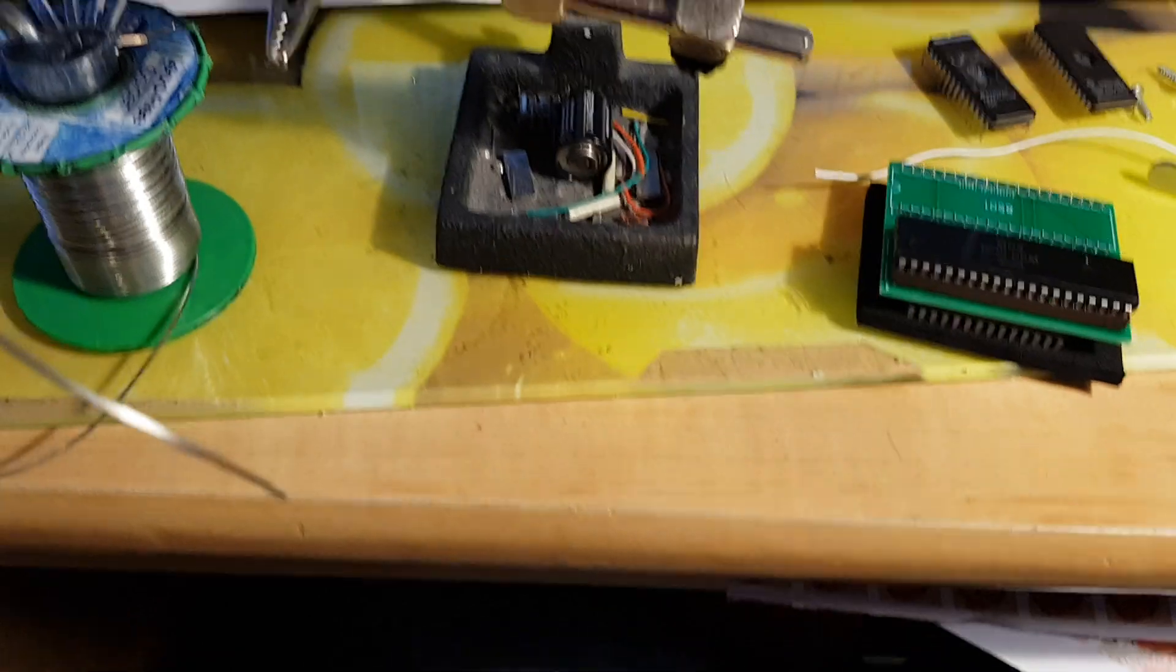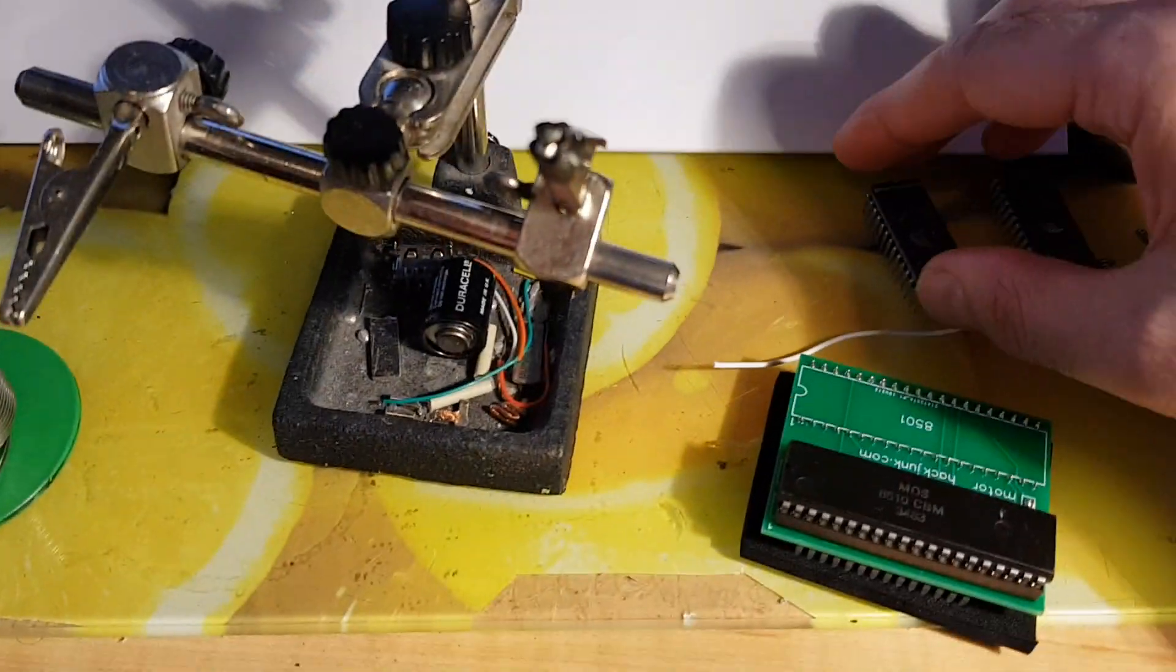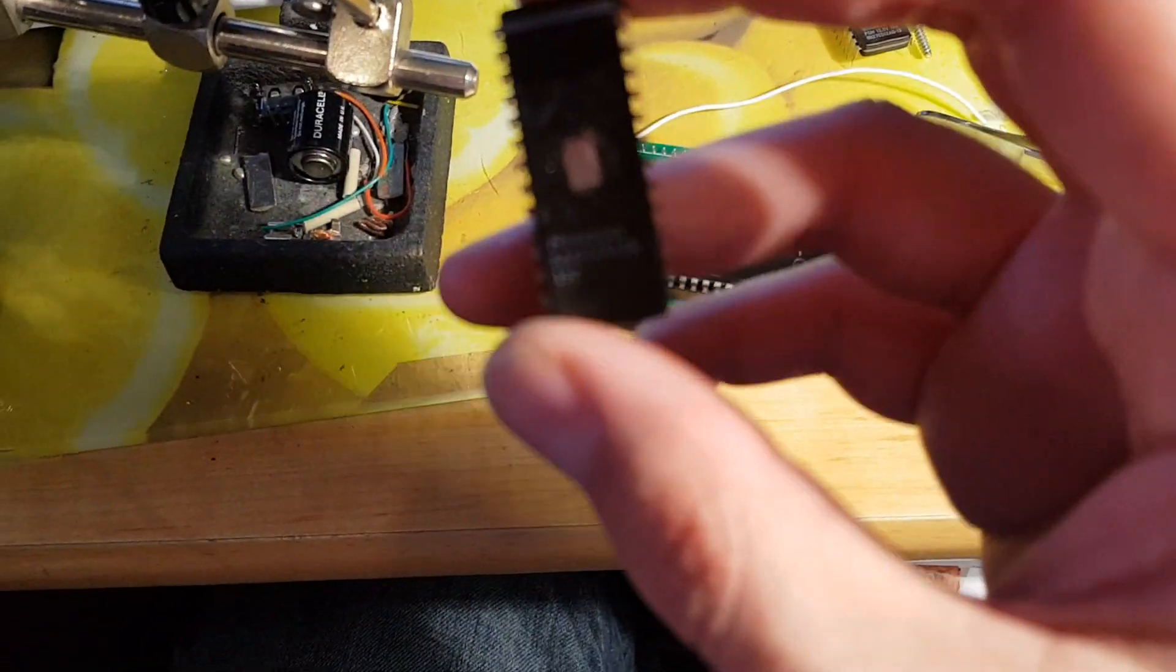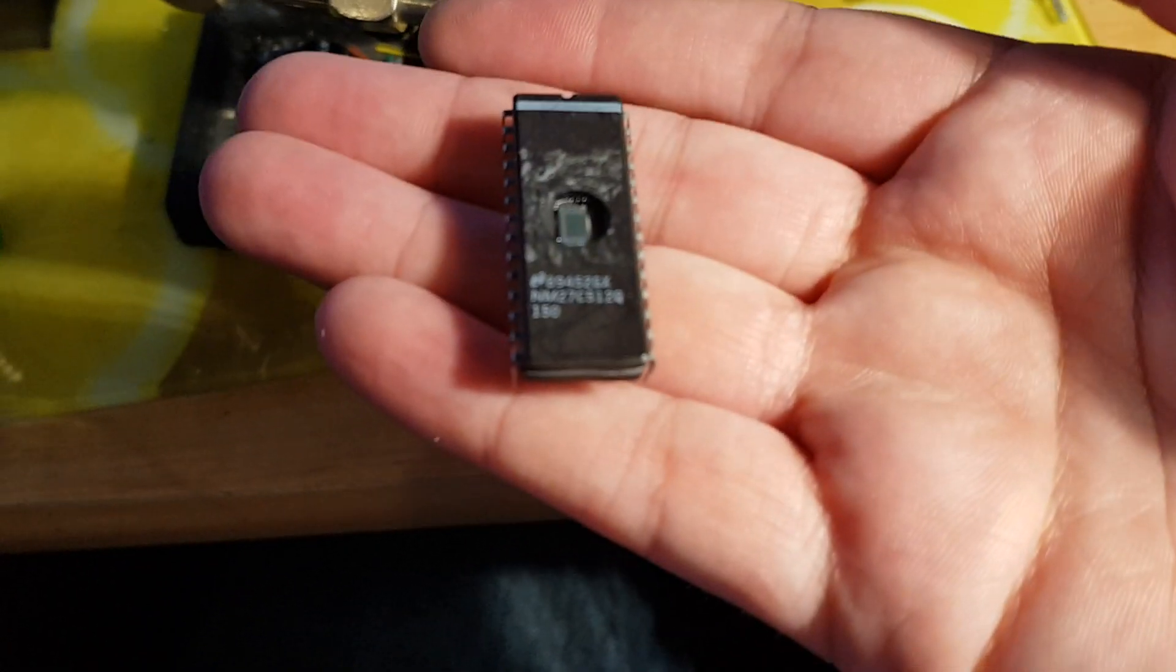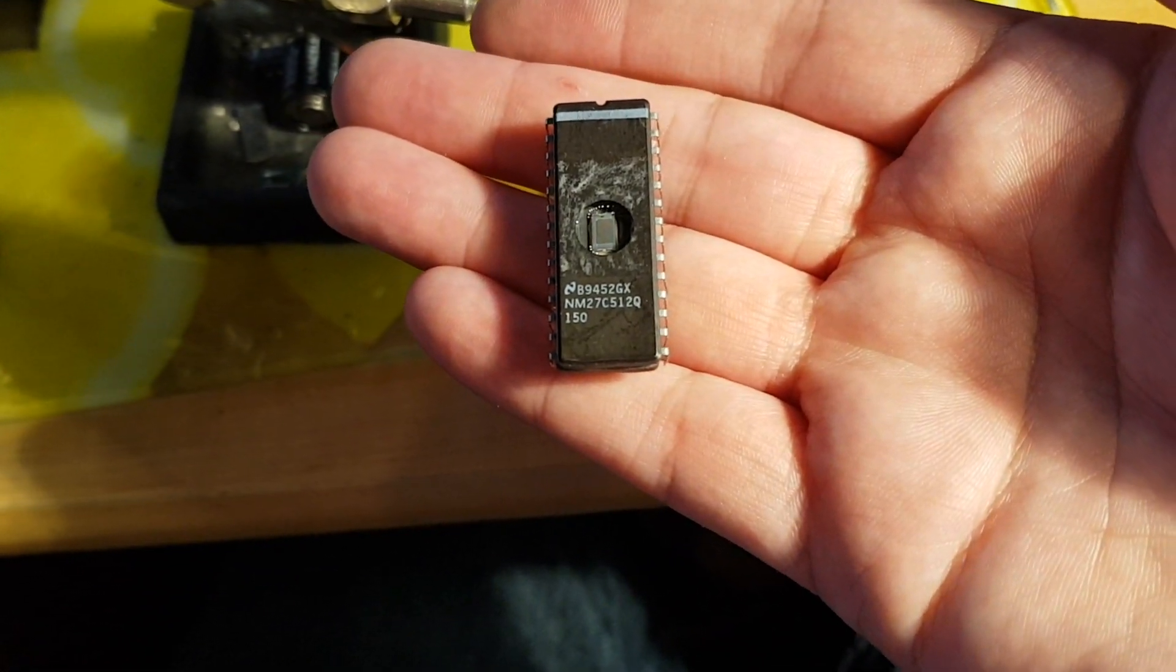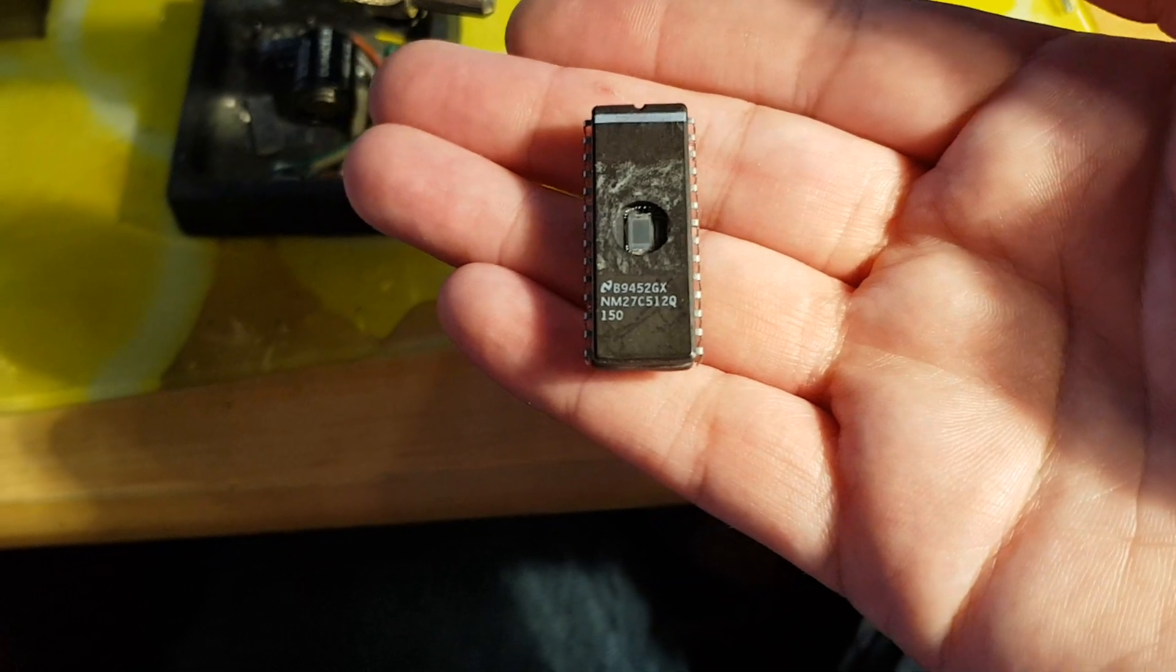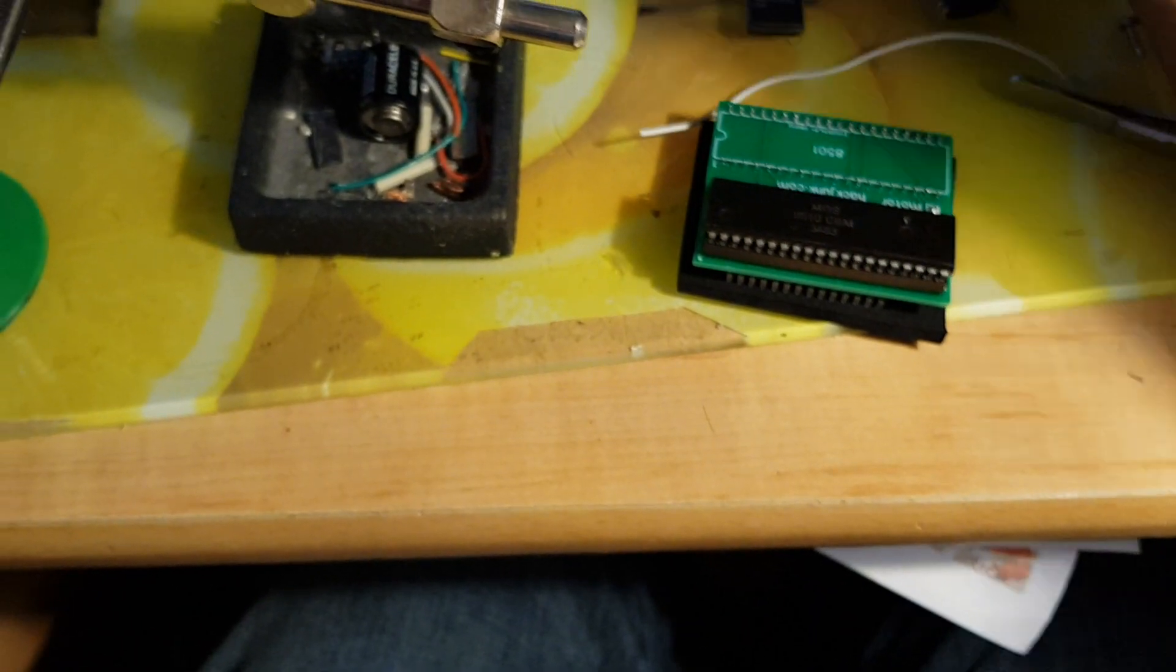So what you want is something similar to this. These all have the code on but I'm going to try and find which one works. So this is a 27C512. Apparently they're quite fussy on the EEPROMs.